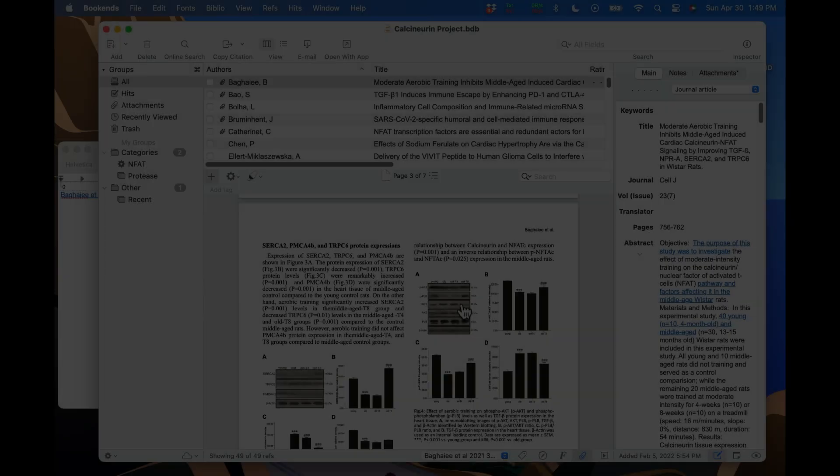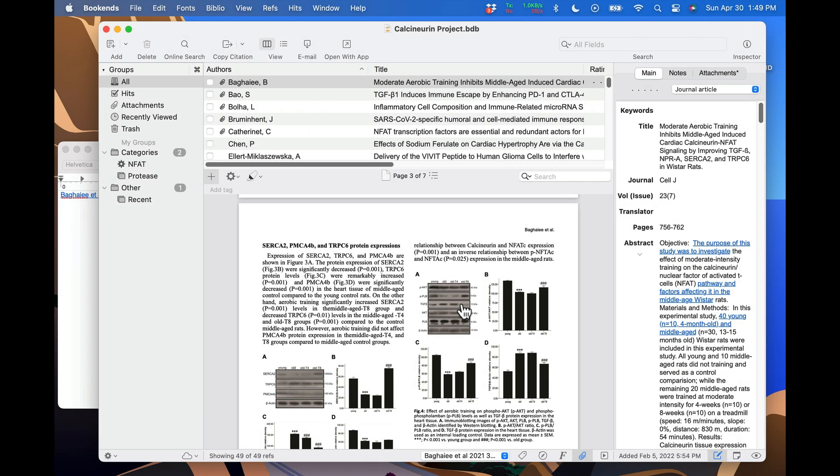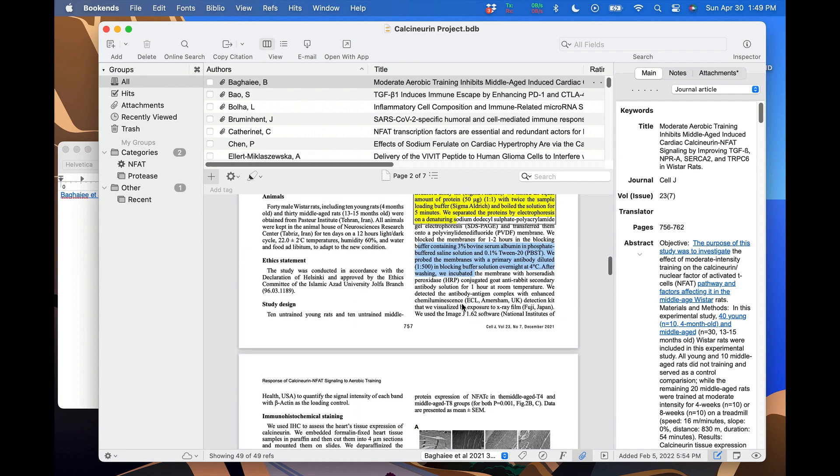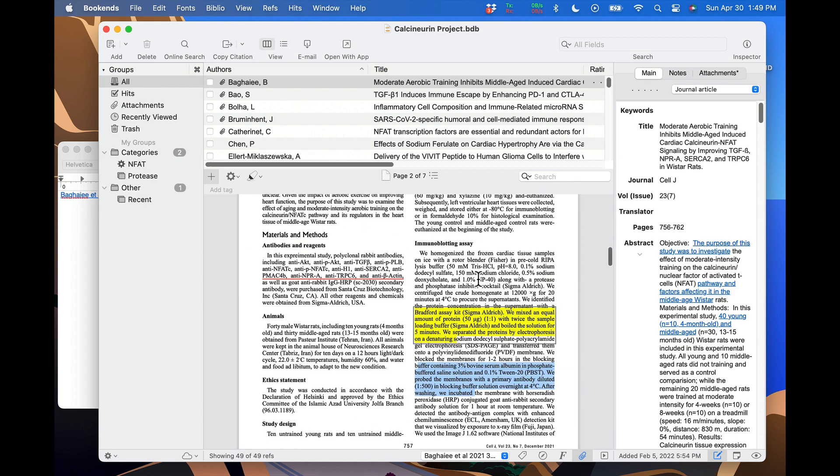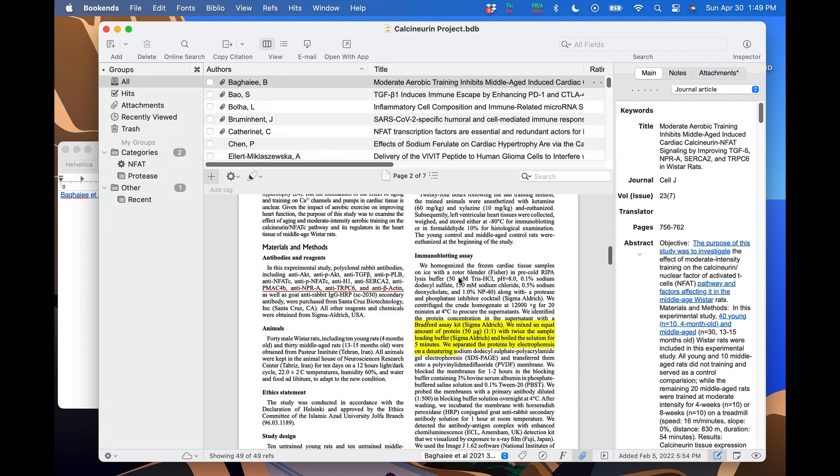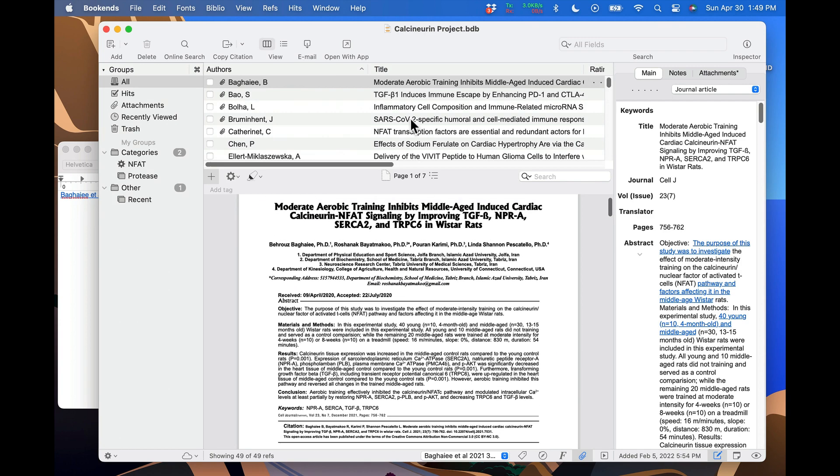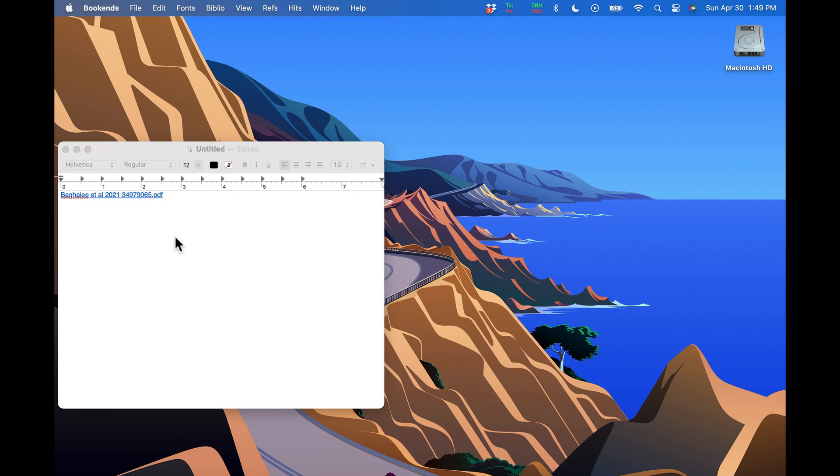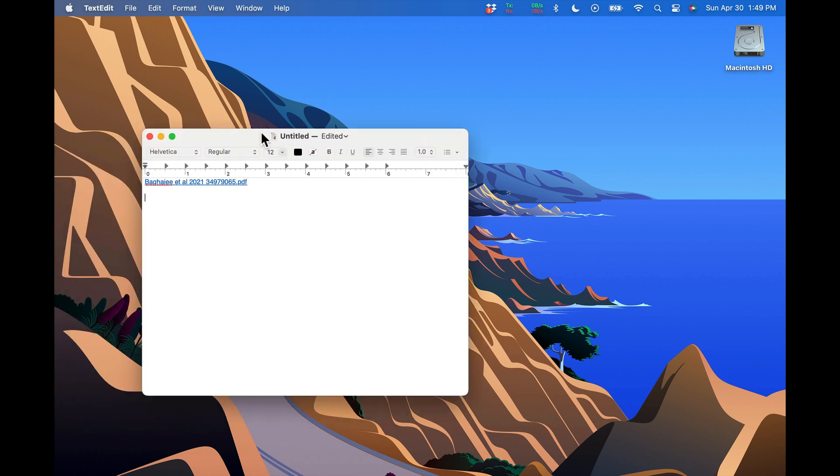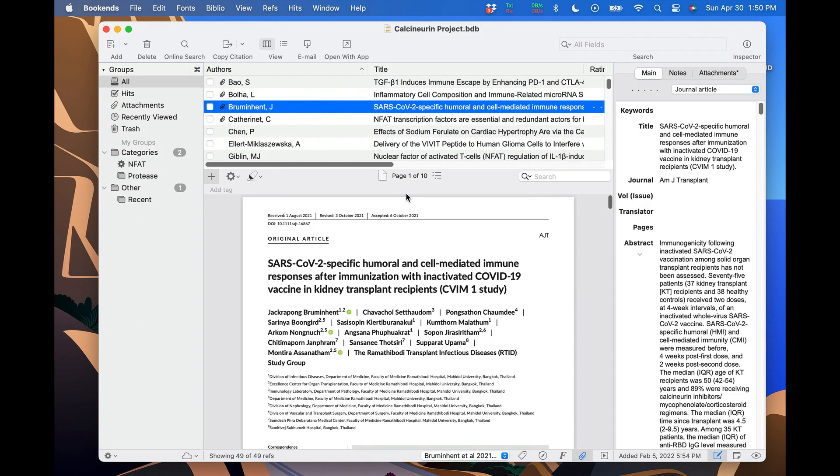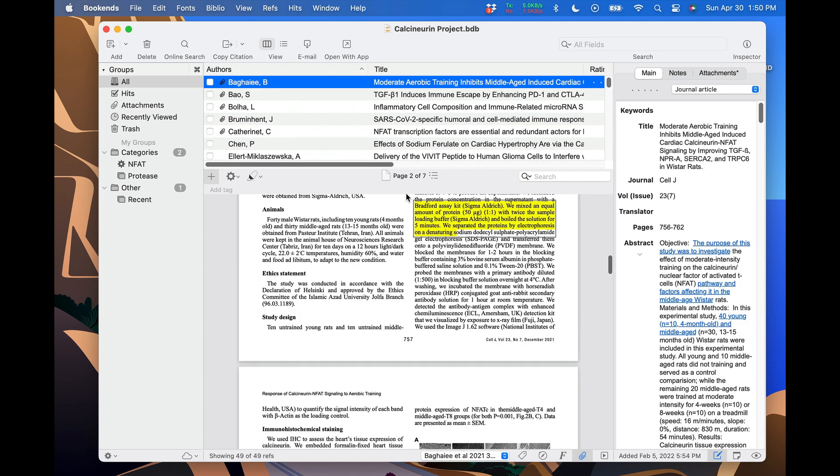You can also create links to specific annotations, such as highlights and underlines. These are called deep PDF links. I'm going to scroll back up to some text I previously highlighted, right click on it, and select copy link. After closing the library, I'll paste it into TextEdit. Clicking on the link takes me back to the same annotation in the PDF.